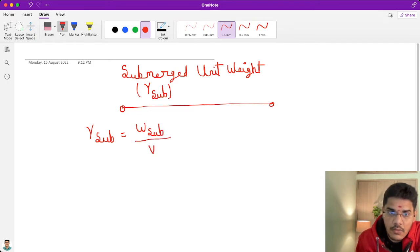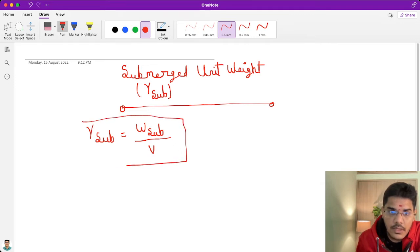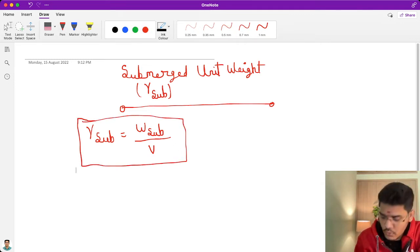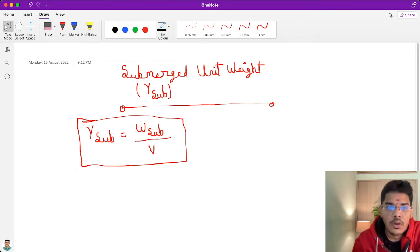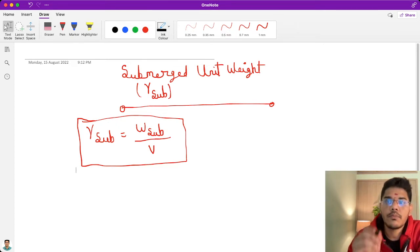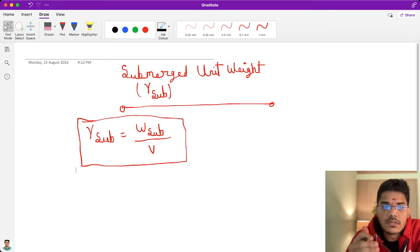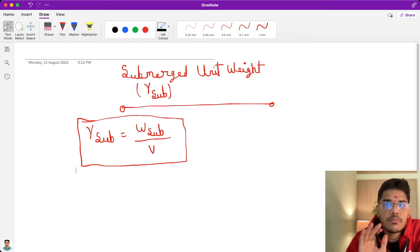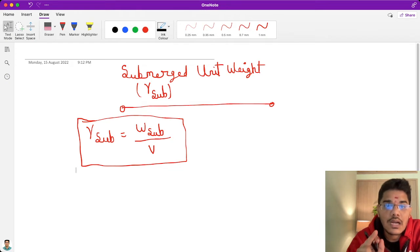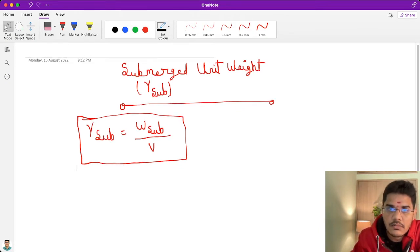So gamma submerged is equal to weight of the submerged soil — W subscript submerged — divided by volume. Now, while deriving the submerged unit weight, we need to know one principle: Archimedes principle, which I will explain.